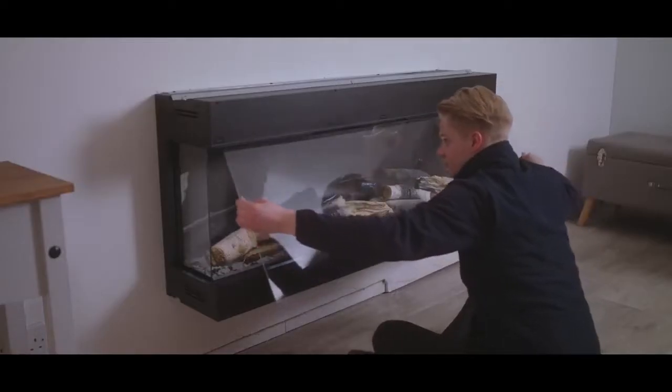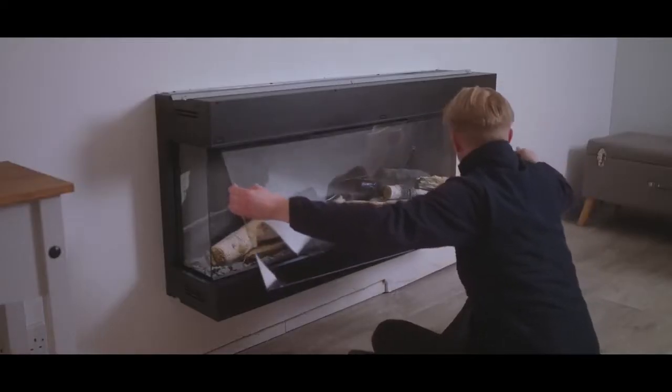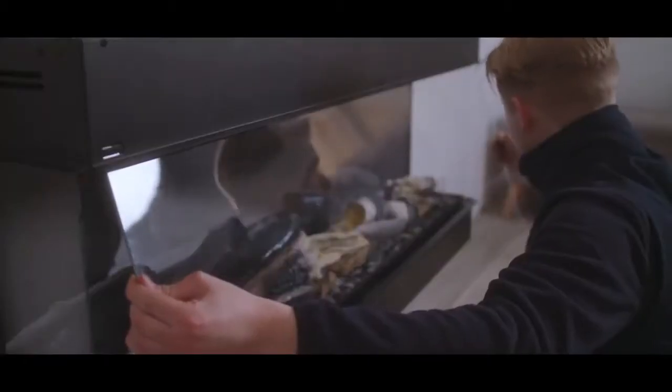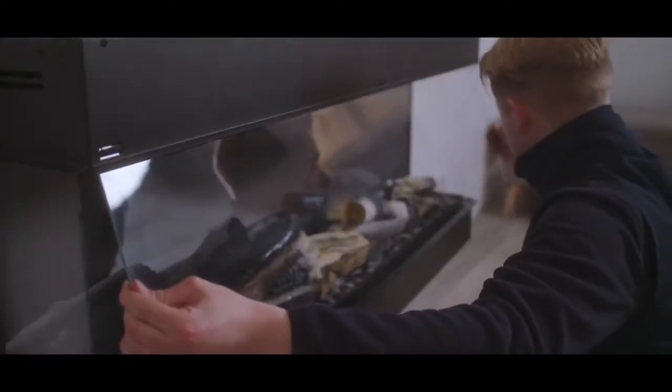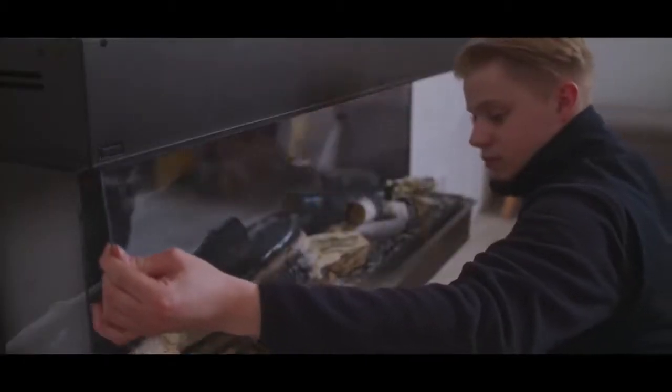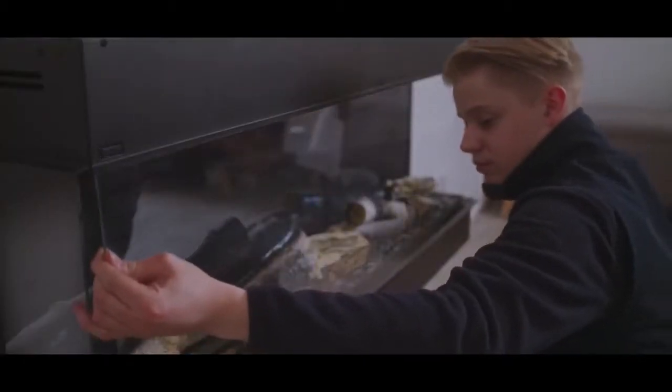At an angle of approximately 45 degrees, push the glass up into this void, making sure the bottom of the glass clears the lower edge of the opening.